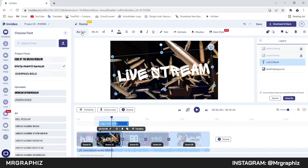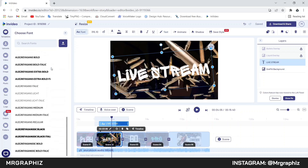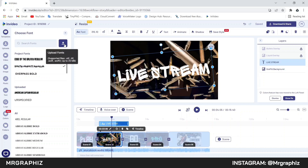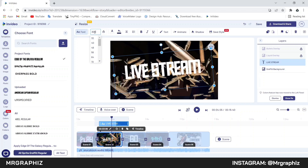Then we will change the font of this text because it's not looking good. Click on this fonts option and you will get lots of different fonts. You can use any font you want, or you can also upload your own fonts by clicking on the upload option. I will select this first font which is also used in scene 1. Then we will adjust the size of this text — click here and keep a lower value according to your text. I will decrease the value to around 300.